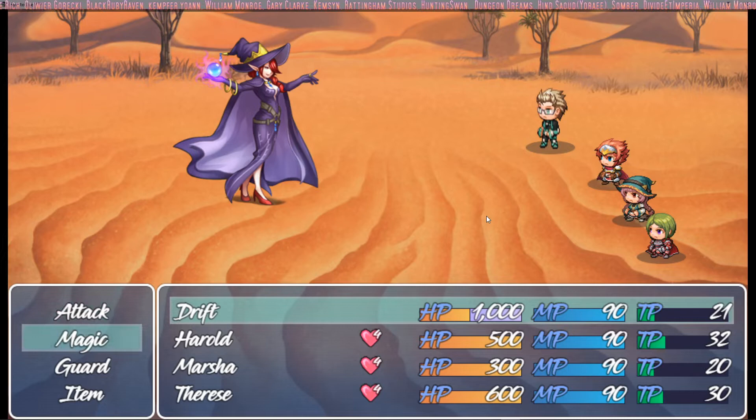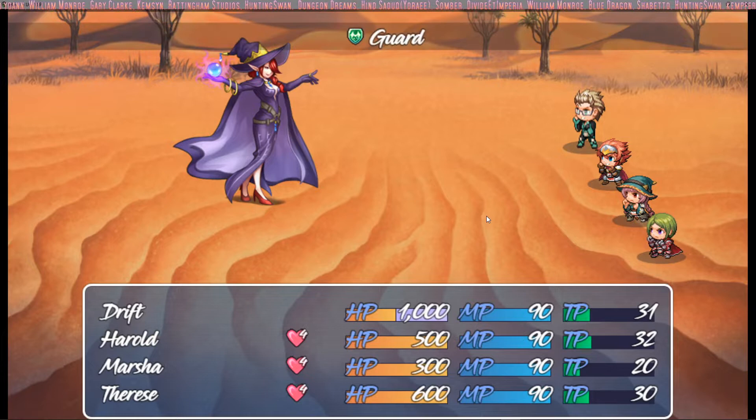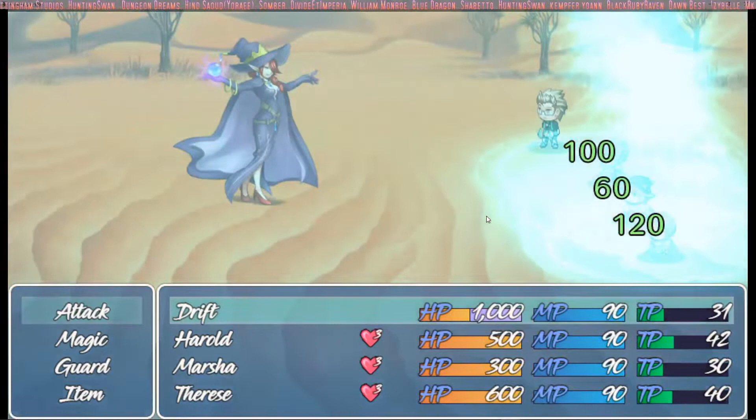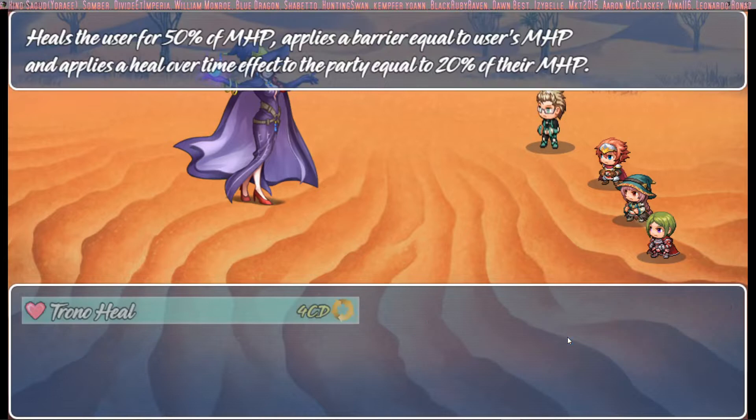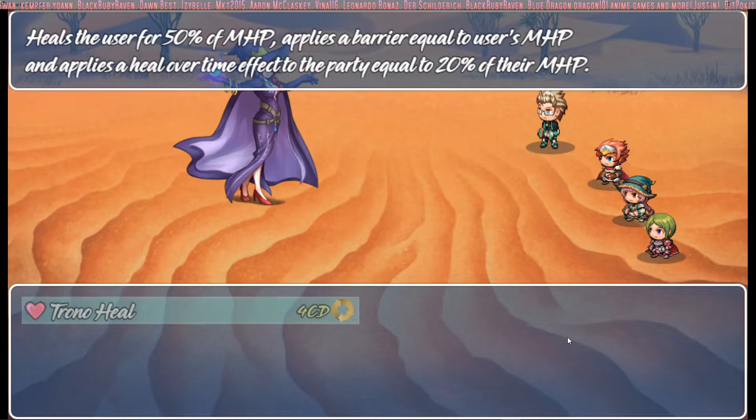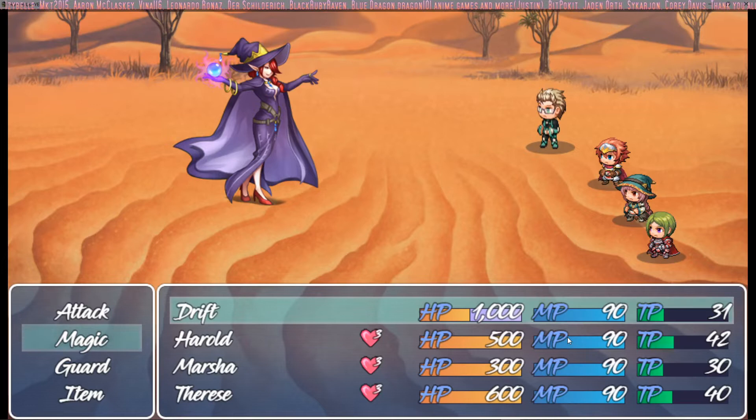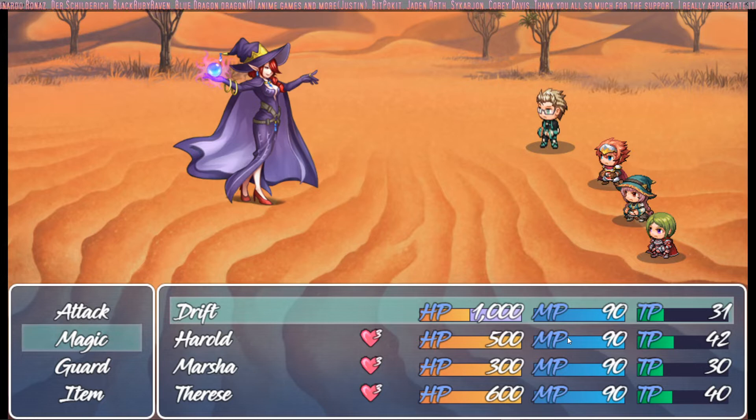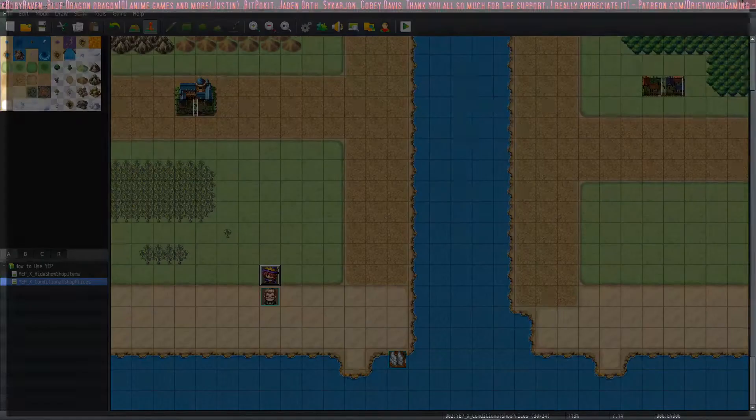And it healed the party for 20% of their specific max HP, and that will last for five turns in total. So once upon casting they get healed and then four more turns. And it ticks every time it's the caster's turn. Even if the caster were to die, it should still tick through there. So let's just see what happens if we just guard again. Everyone's guarding, and when it comes back to Drift's turn, the people with regen will still get that regen effect going on. And I put a cool down on Toronto Heal so that you can only use it every sixth turn.